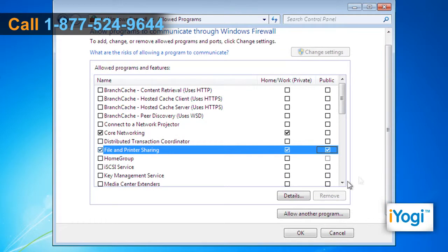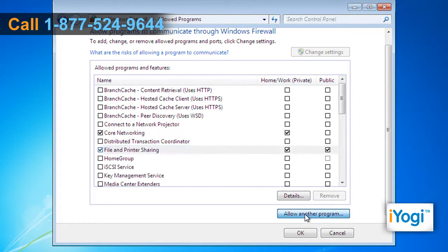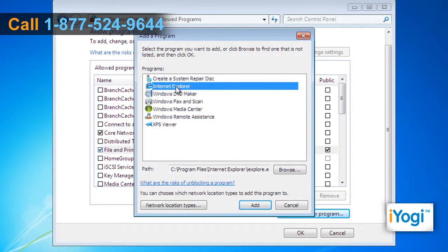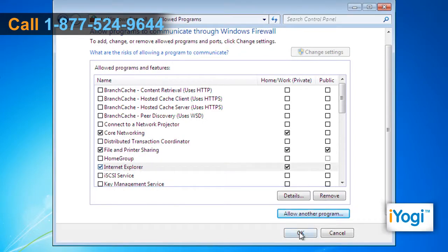If the program is not in the list, click on Allow another program button and select the program that you want to allow. Click on OK.